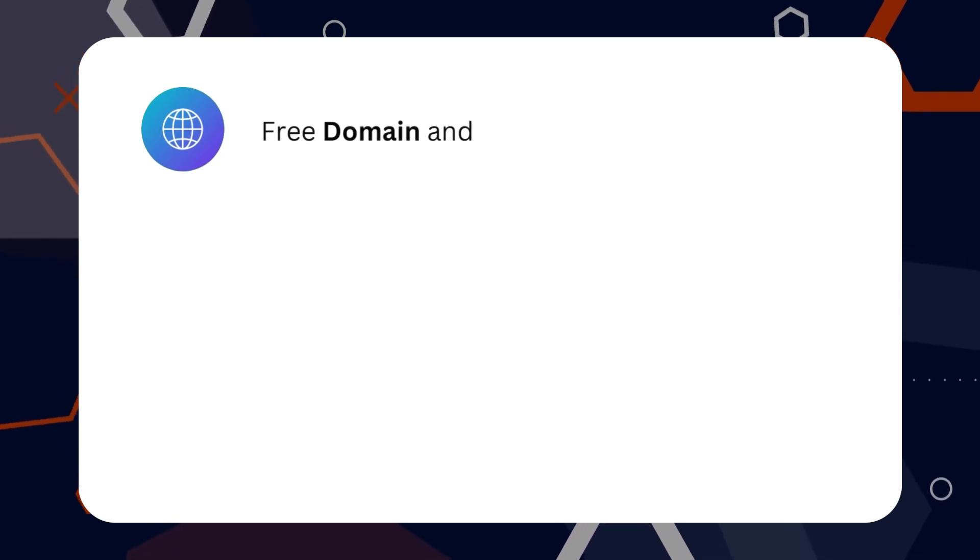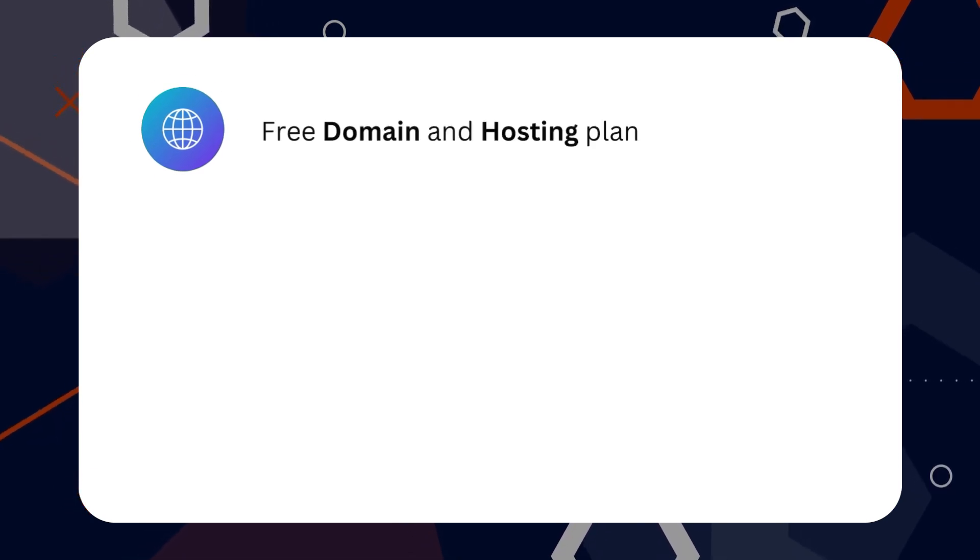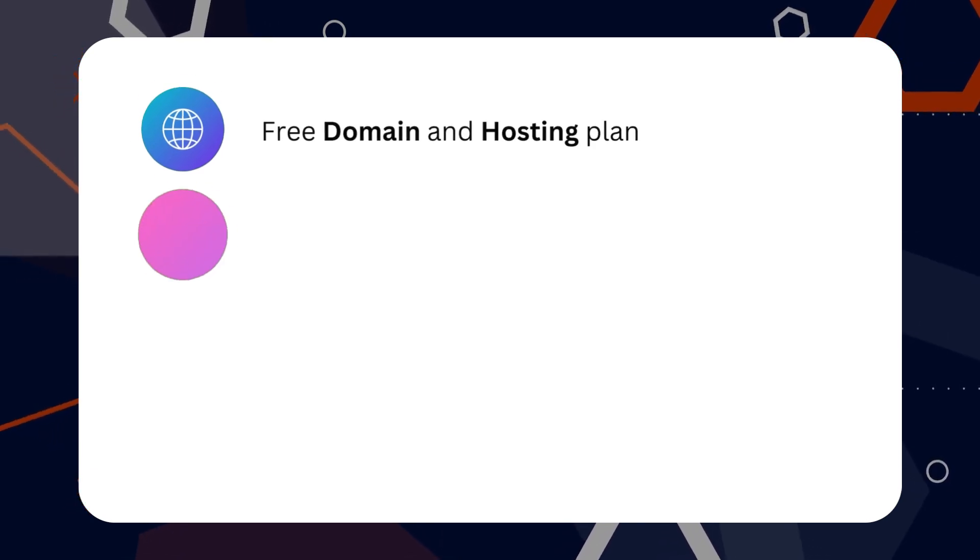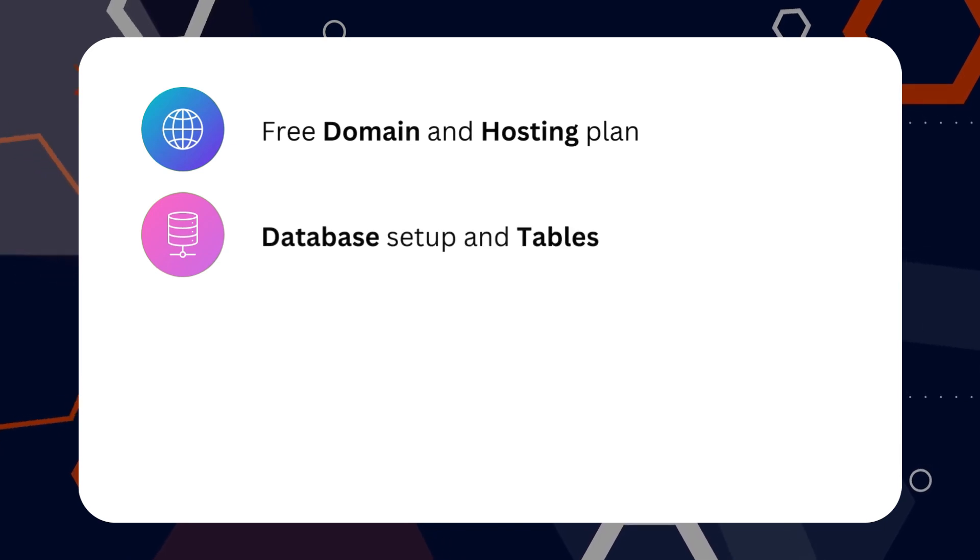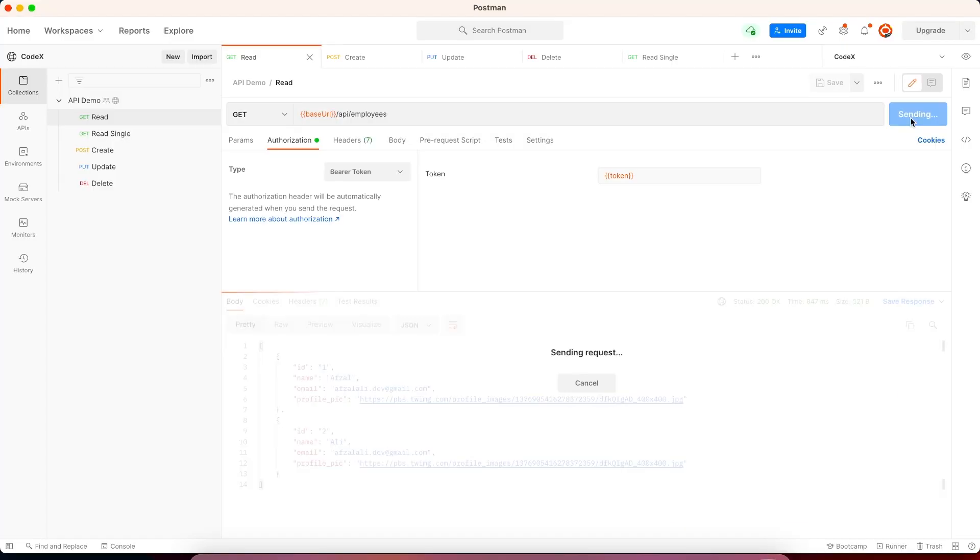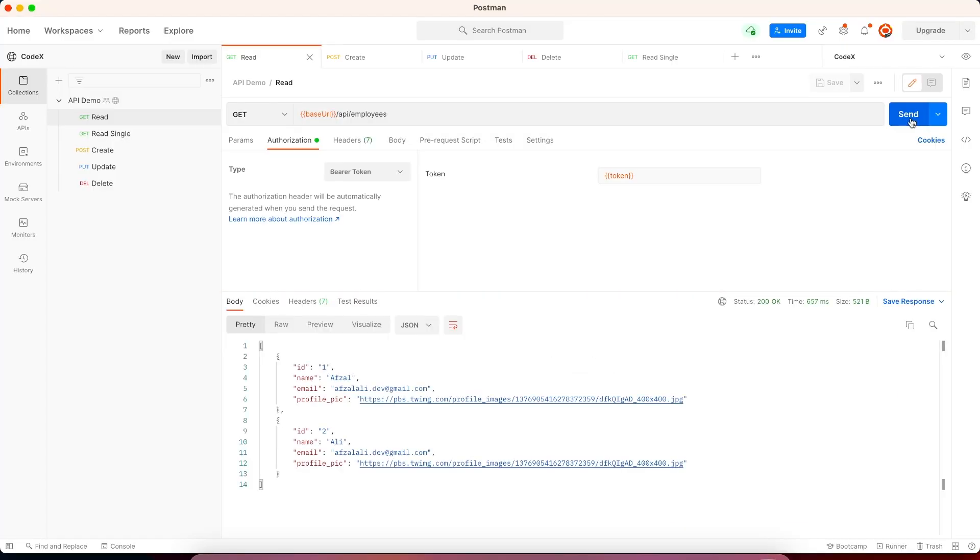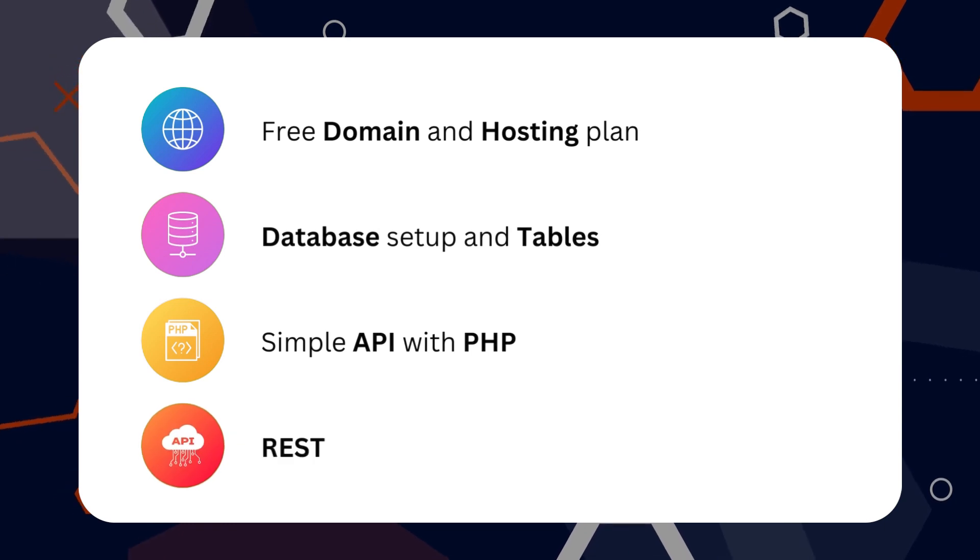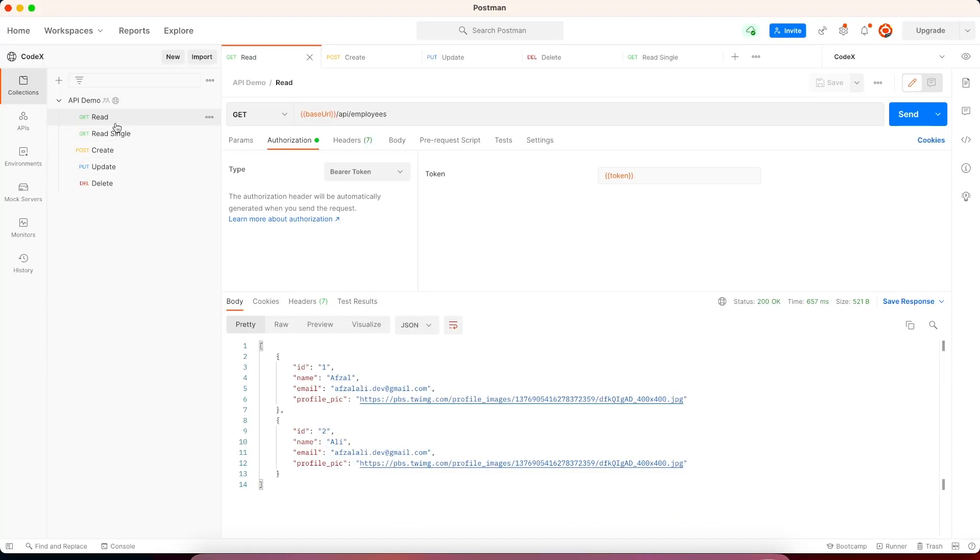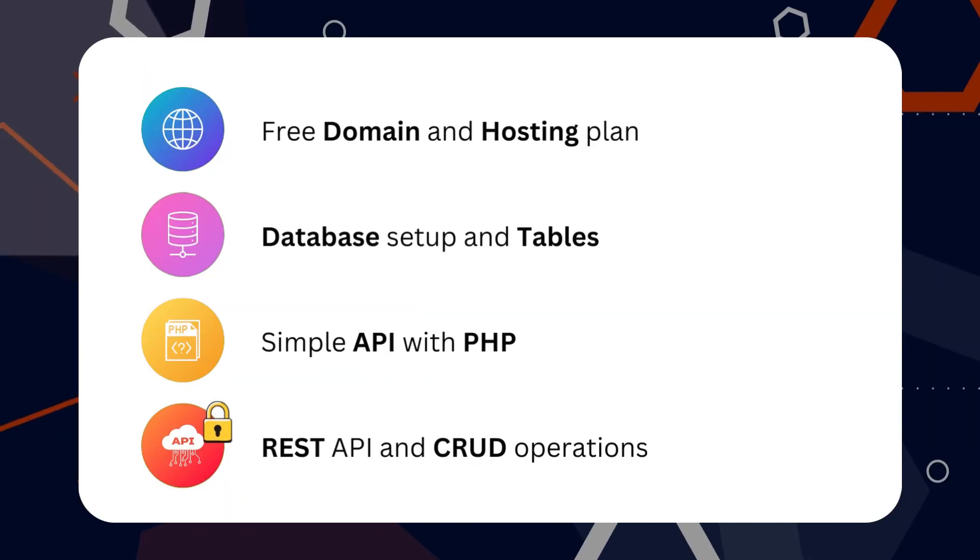In this video, we're going to talk about how you can get a free domain and hosting plan, then how to set up the database and tables inside phpMyAdmin, and we'll create a simple API after that. And later on, we are going to create a RESTful API with all the CRUD operations.